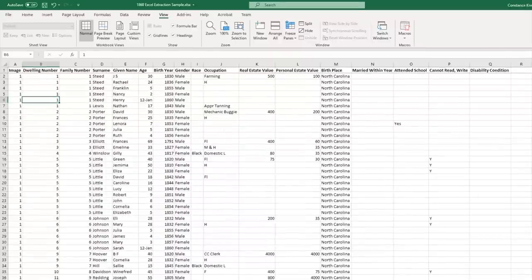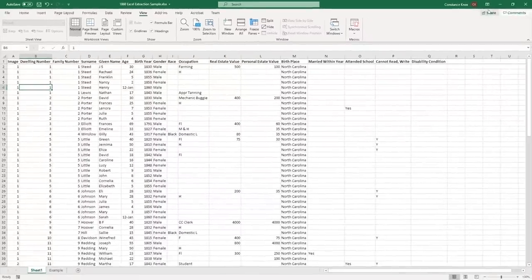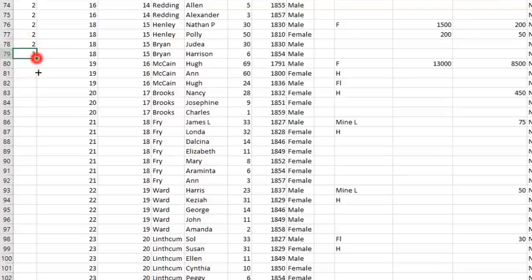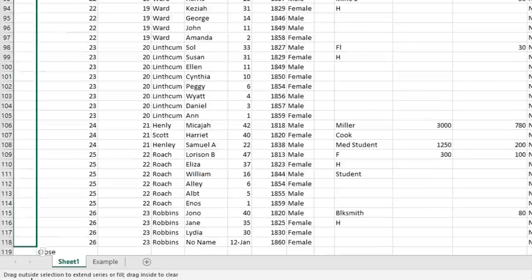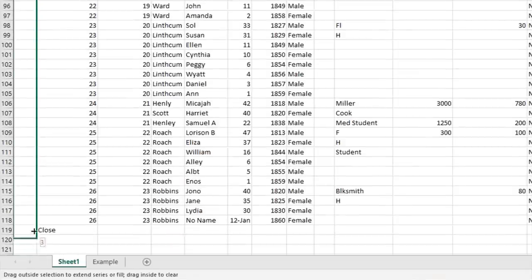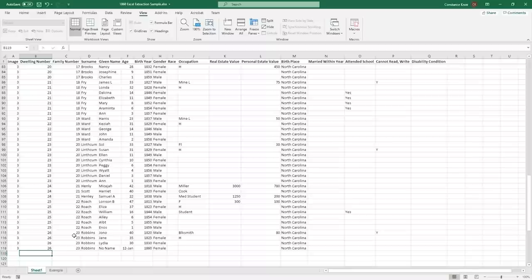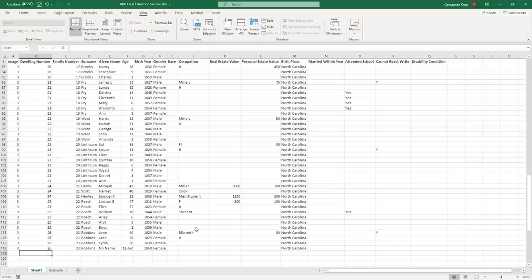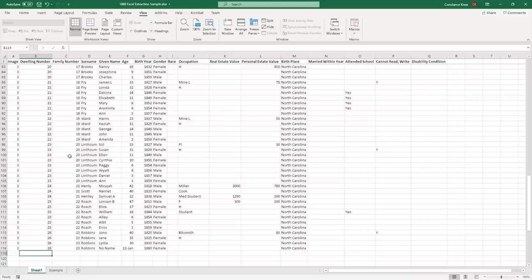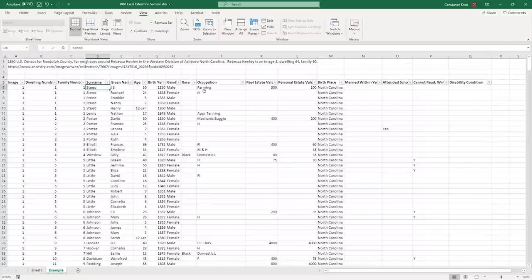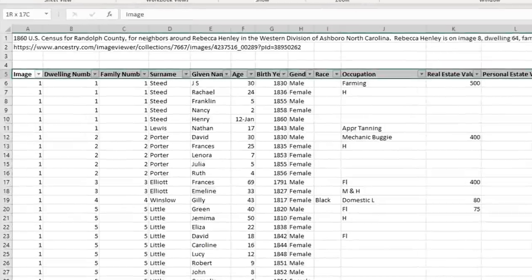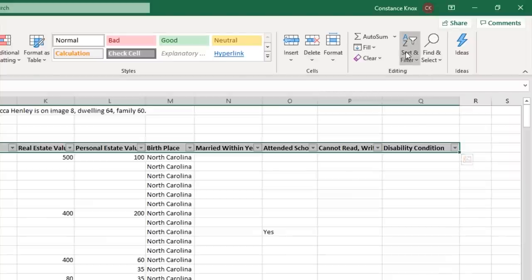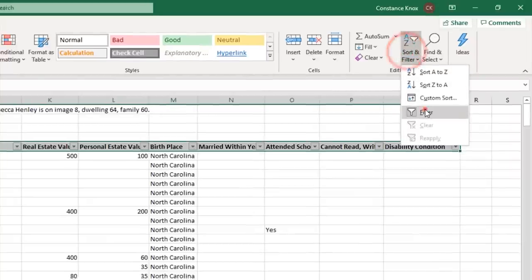So now what you want to do is you want to continue to do this. And now this was from image number three. So we're going to say image number three. We're going to grab that little right hand handle there and drag it down to the length of that. This is the part you're going to love. Now, you're going to keep doing this. Like you're going to do this for five to 10 pages on either side of your target ancestor. But the reason why you're doing this is you're capturing all this data. You will never have to do this again for the 1860 census in Randolph County, specifically this division of that census record.